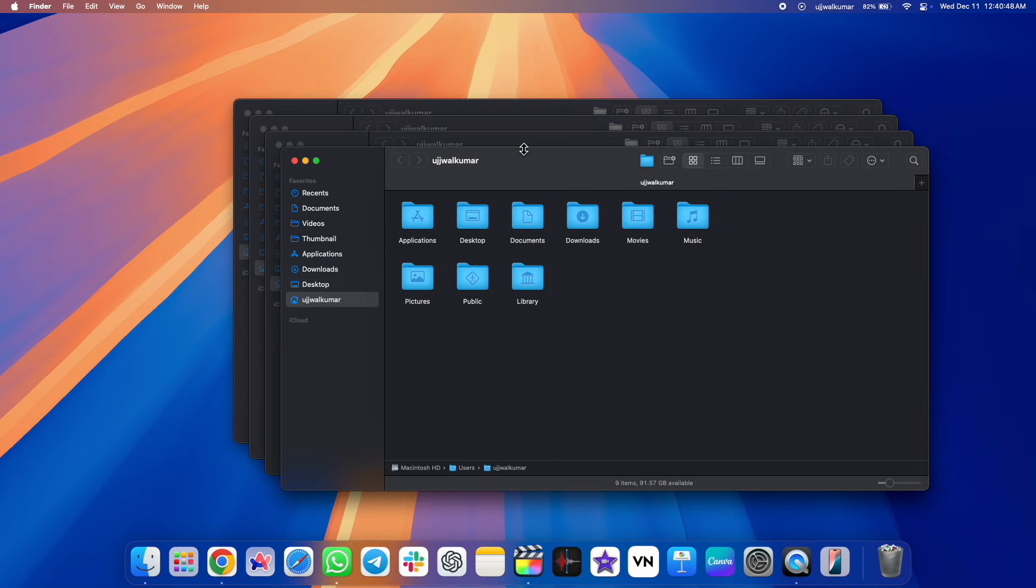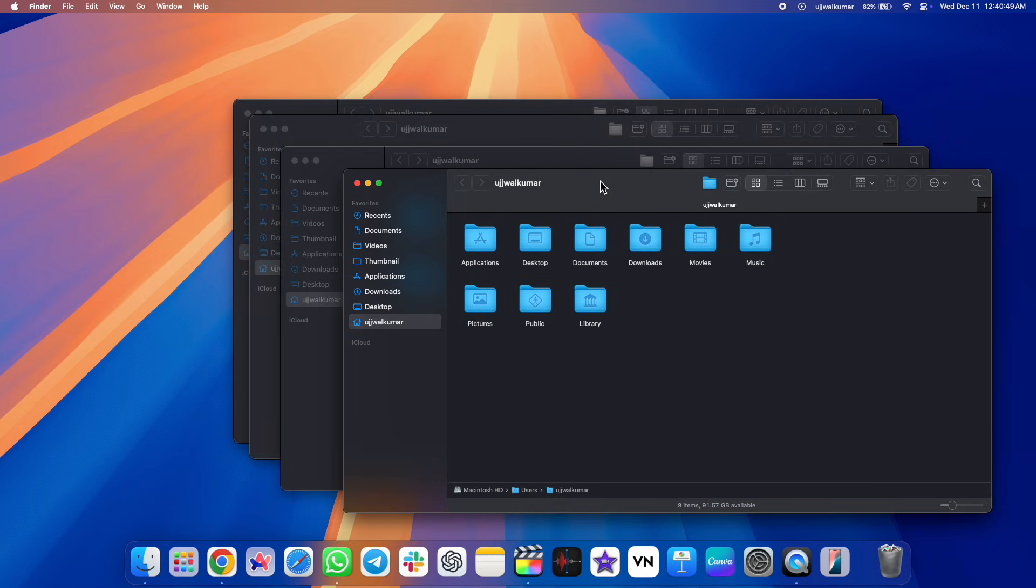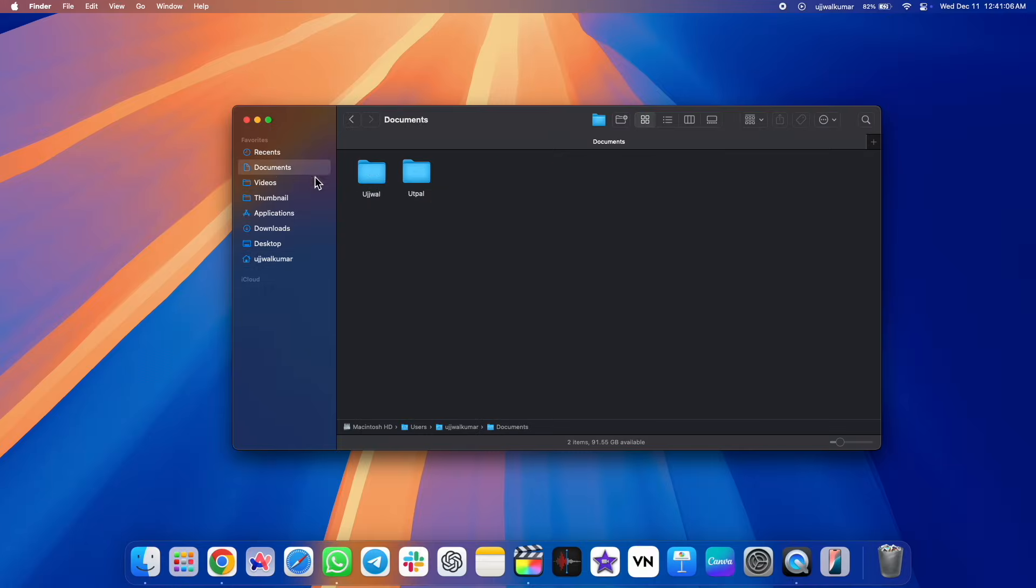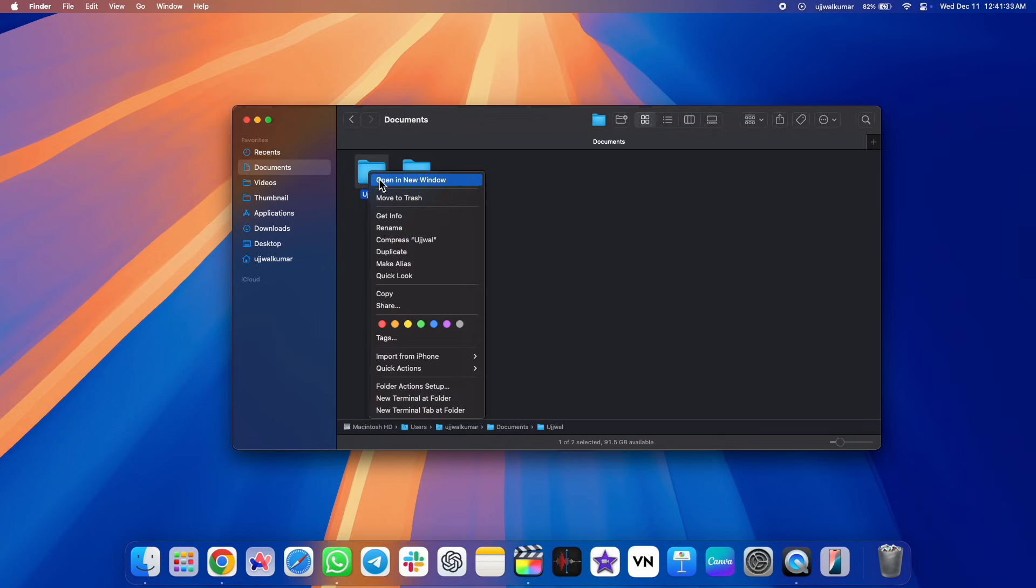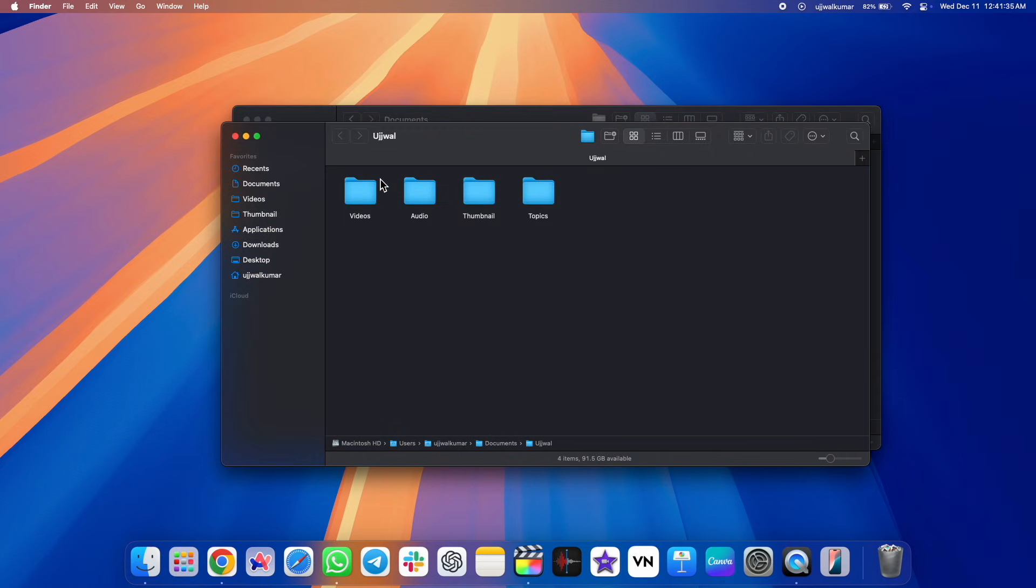By default, you don't even get the option to open the folder in a tab. If you right-click on the folder, the only option you can see is open in new window. So you are forced to open each folder in a new window.